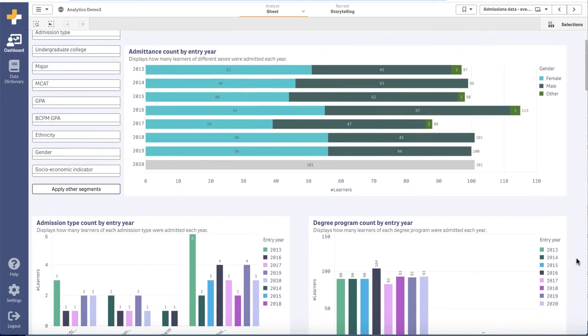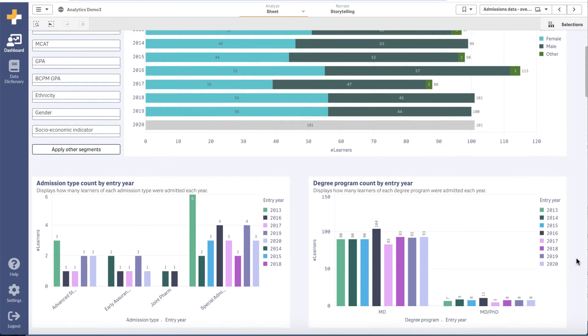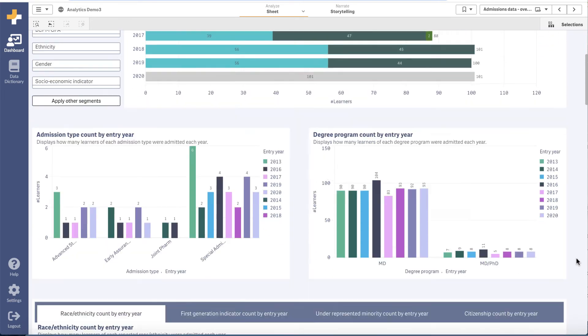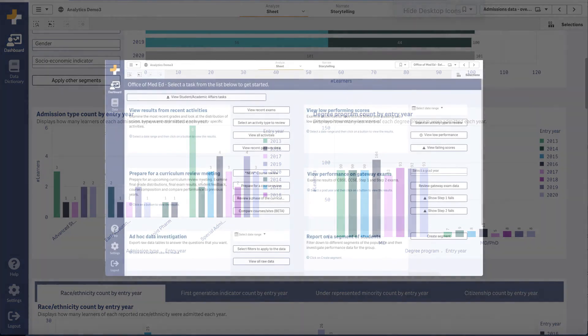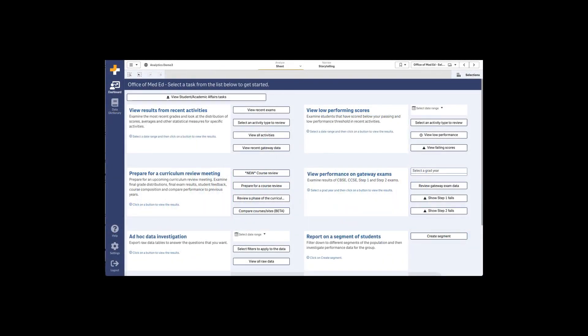This year we've standardized how we gather and report on admissions data, adding many new fields to have a better understanding of who your learners are.